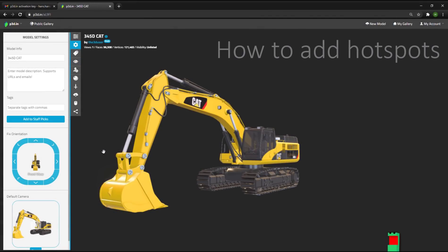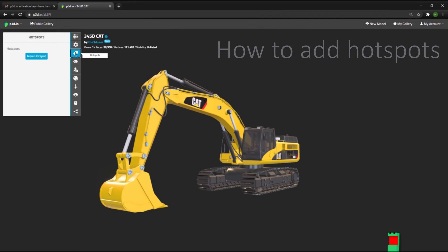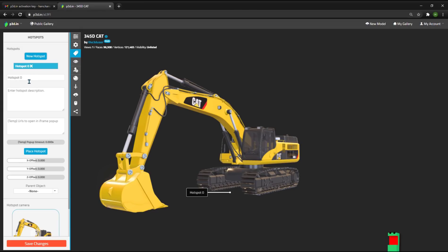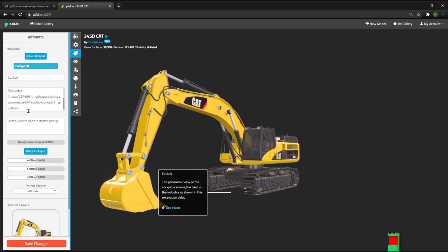How to add hotspots. The next thing I'm going to show you is how you can add annotations or hotspots to the model. So let's create a new hotspot and focus on the cockpit and add some description to it. In this description, you can have links in the markdown format. As you can see, it will show up as a link that you can click, in this case to see a video.